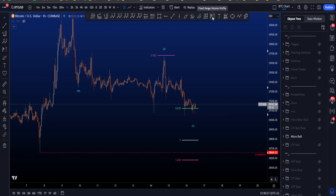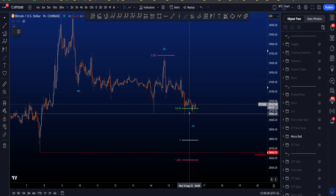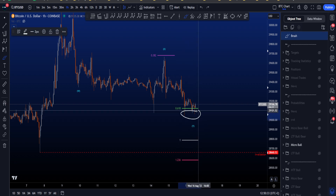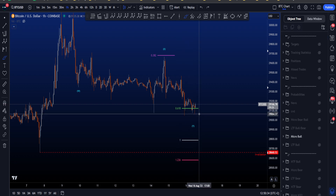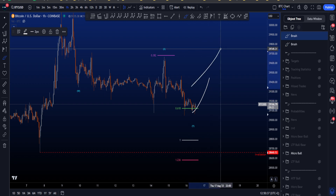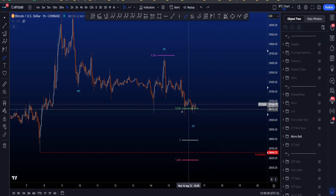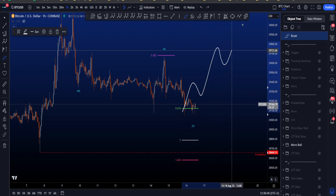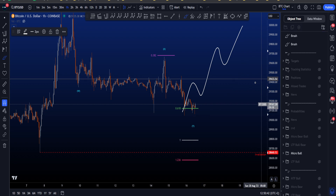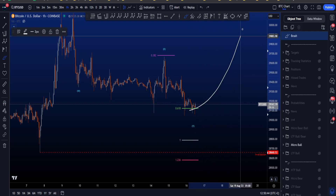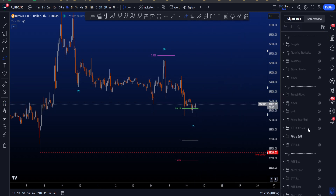The low can be in, or wicking the double bottom doesn't really matter for this scenario. What matters is that you want to see an impulse to the upside — five-wave structures with increasing volume — because this would be the beginning of a bigger wave 3.